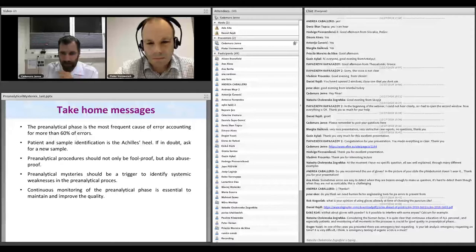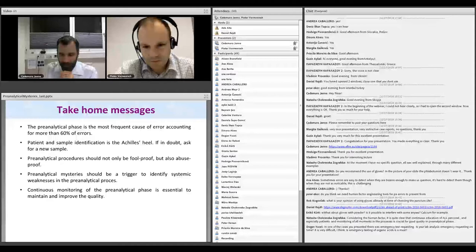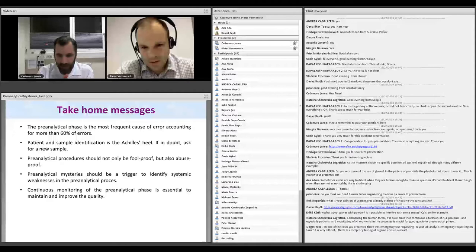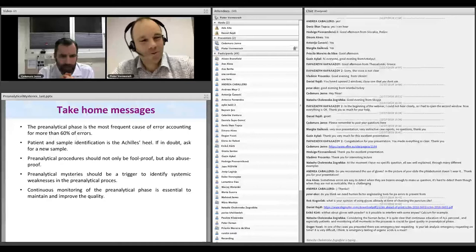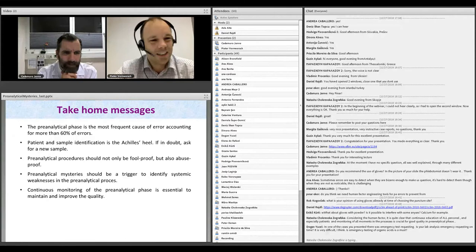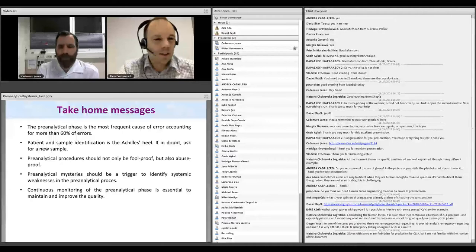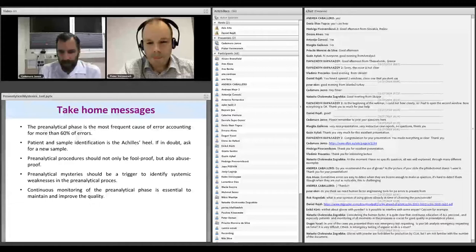A comment from the audience: it is quite clear that continuous education of all personnel and especially patients, and monitoring of the process, is crucial for good quality in the pre-analytical phase. Another question: in one of the cases you presented there was emergency test requesting — does your lab analyze emergency requests on time? For in-house patients, we do perform metabolic testing seven days a week, which is quite rare. For our own patients we do it also on weekends.